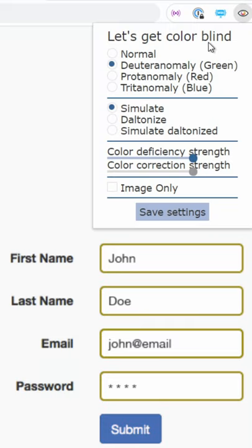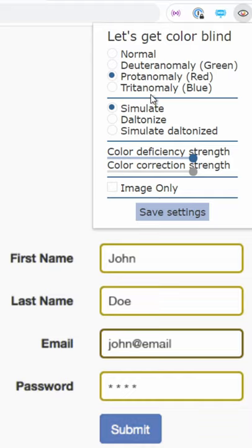So it's really important that you download an extension such as Let's Get Colorblind that'll allow you to test out these different colorblind settings to see if your application actually makes sense for someone that's colorblind.